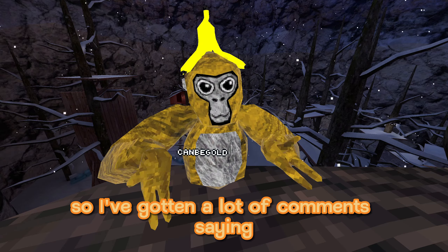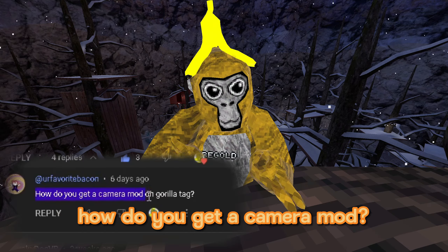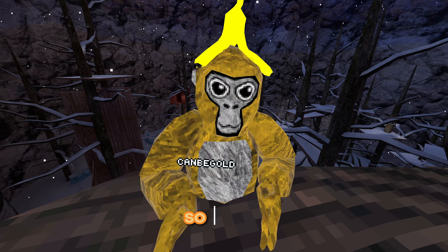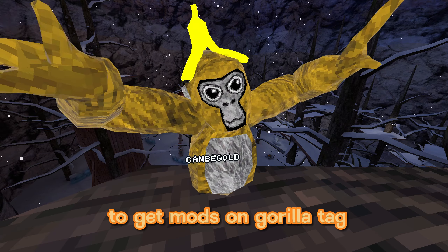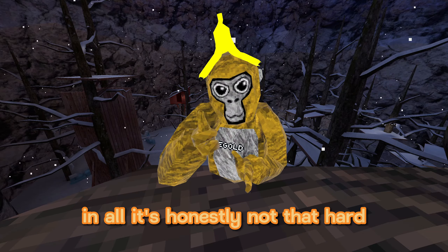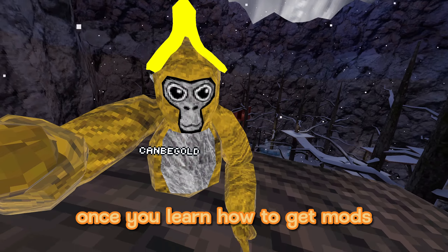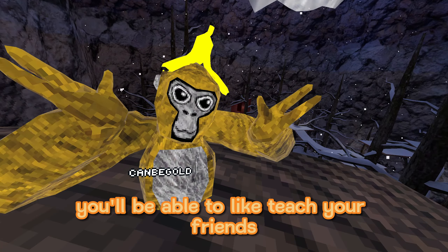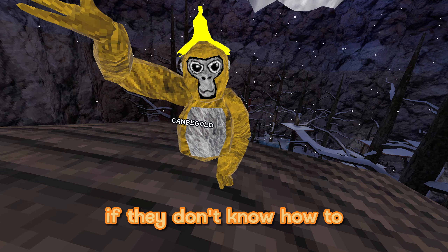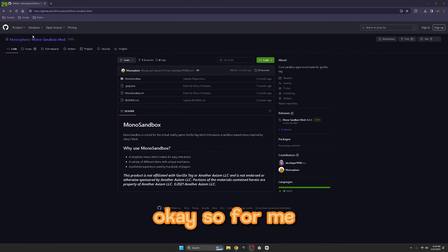Hey guys, CanBeGold here. I've gotten a lot of comments asking how to get mods - how do you get a camera mod, is there a mod to be gold. So today I'm going to be teaching you how to get mods on Gorilla Tag. This is a pretty step-by-step tutorial and it's honestly not that hard. Once you learn how to get mods, you'll be able to teach your friends. Make sure to share this video if they don't know how to. Anyways, let's get right into it.